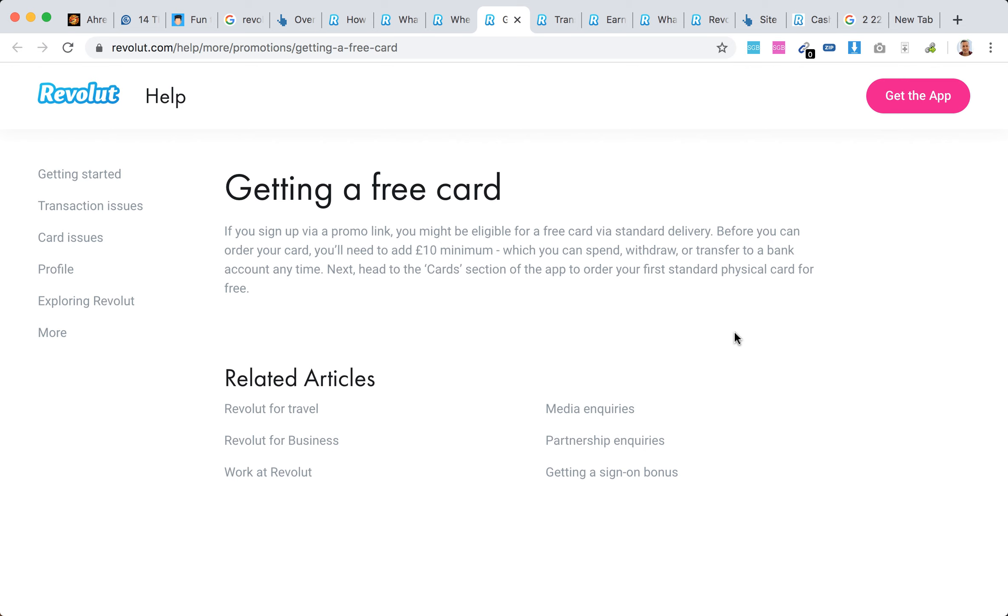If you sign up, what they say in the help center is you might be eligible for a free card with standard delivery. Before you can order your card, you'll need to add 10 pounds minimum, which you can spend, withdraw, or transfer to a bank account at any time.